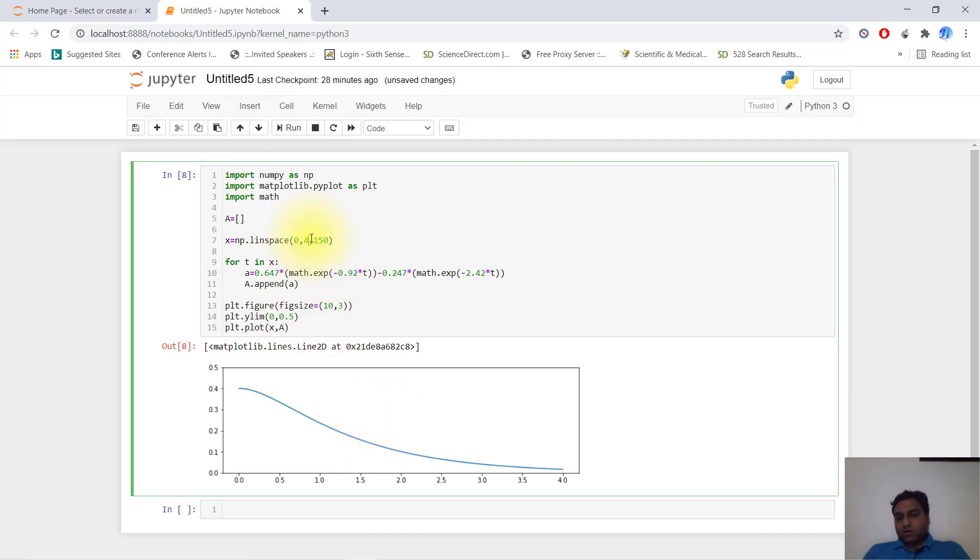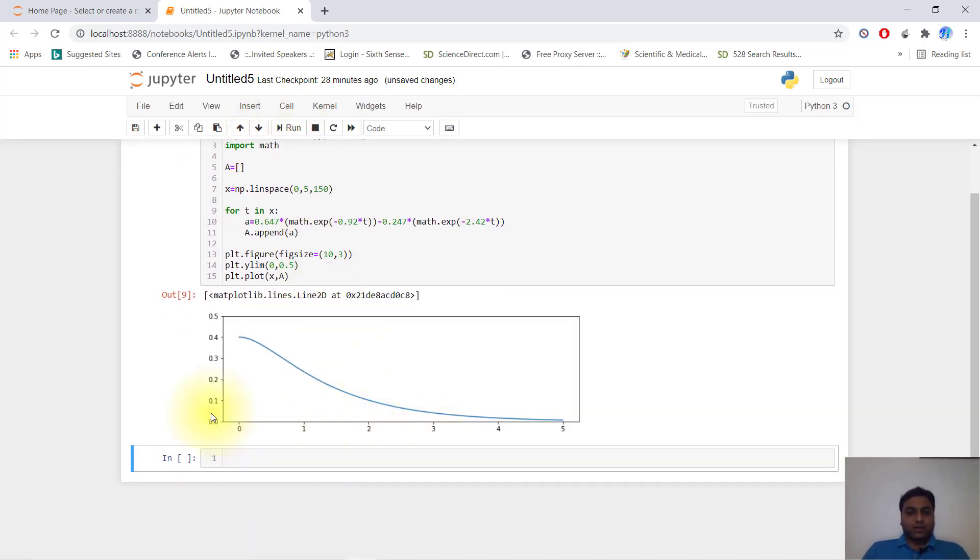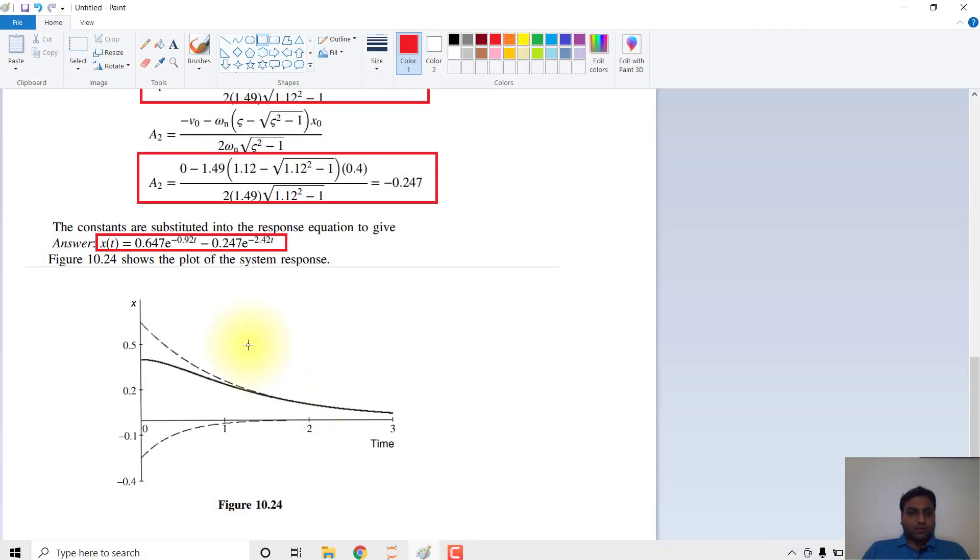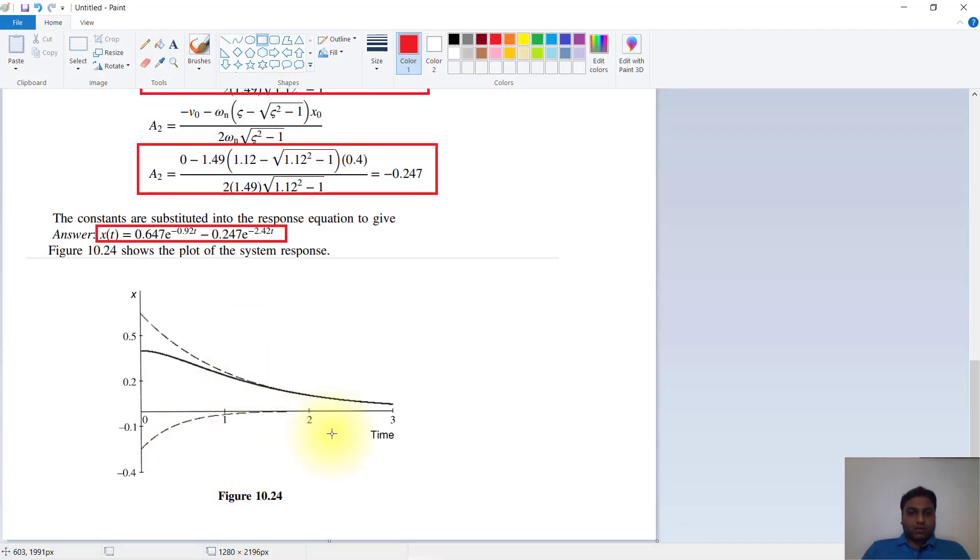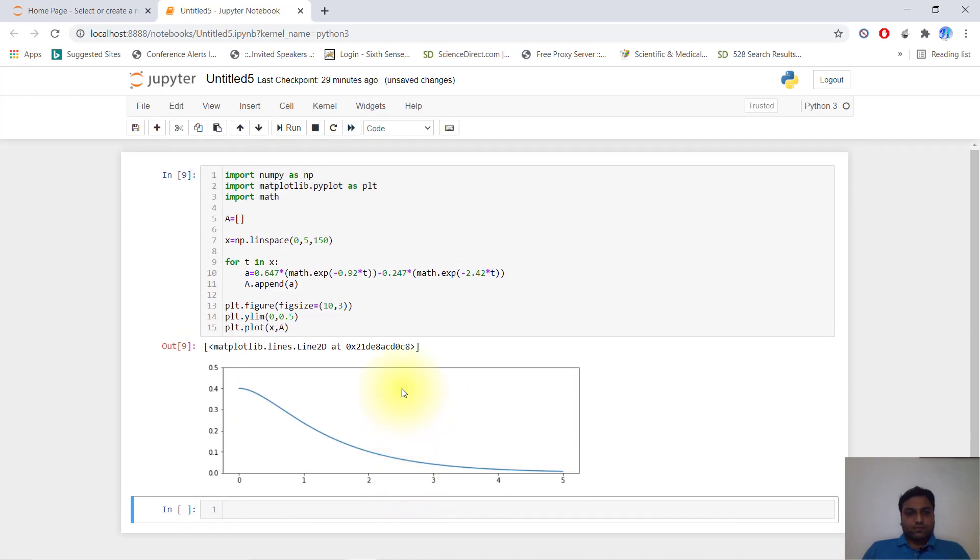If you want to go for more divisions, you just give it 5. Here you can see that the time versus displacement graph will become like this. Thank you guys.